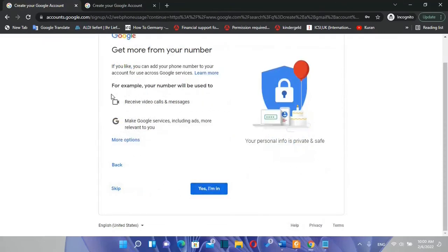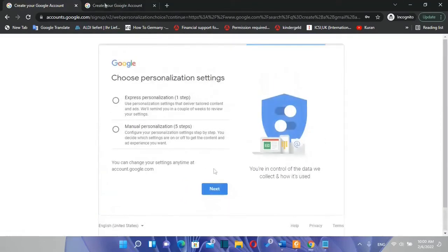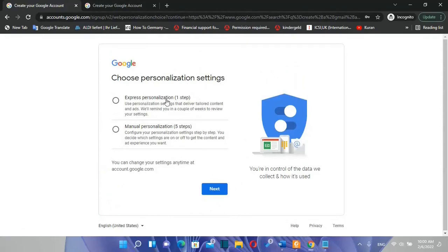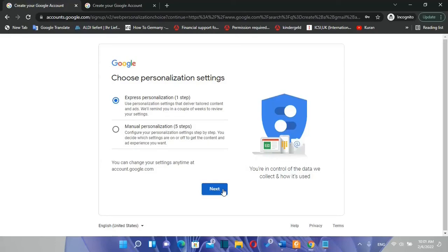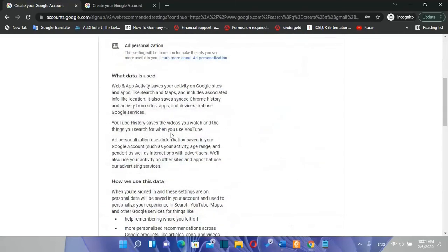Then this is just an information tab. You just click over skip. Then you will choose here personalization settings. You have the first one which says express personalization and the second one is manual personalization. I'm going to choose the first one which will include the default personalization settings. Click over next.